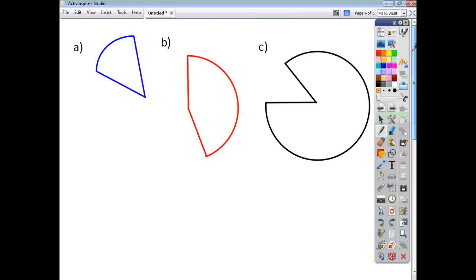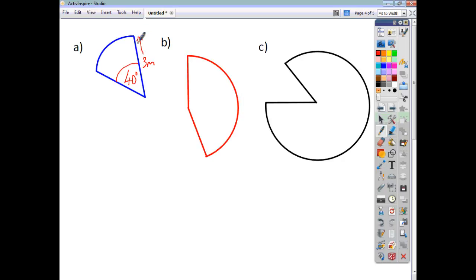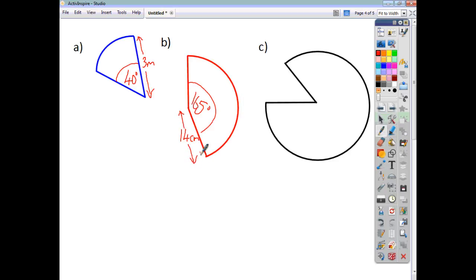Let's have a look at a few examples for you to do yourselves. Pause the video and attempt these questions. Question A: the angle is 40 degrees and the radius is 3 meters. Question B: the angle is 165 degrees and the radius is 14 centimeters. Question C: the angle is 50 degrees and the radius is 8 millimeters. Pause the video and work out the area inside each of these sectors.